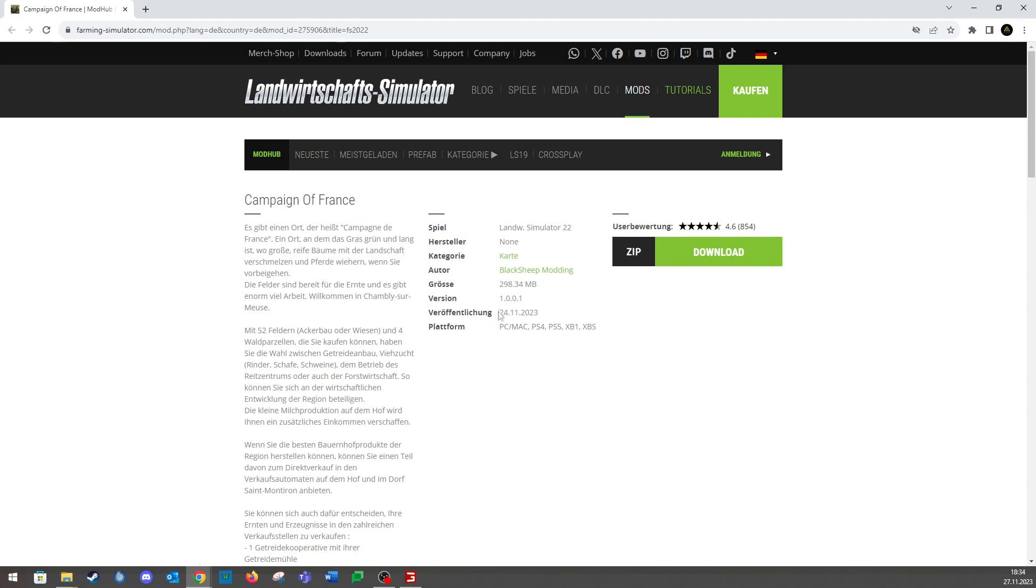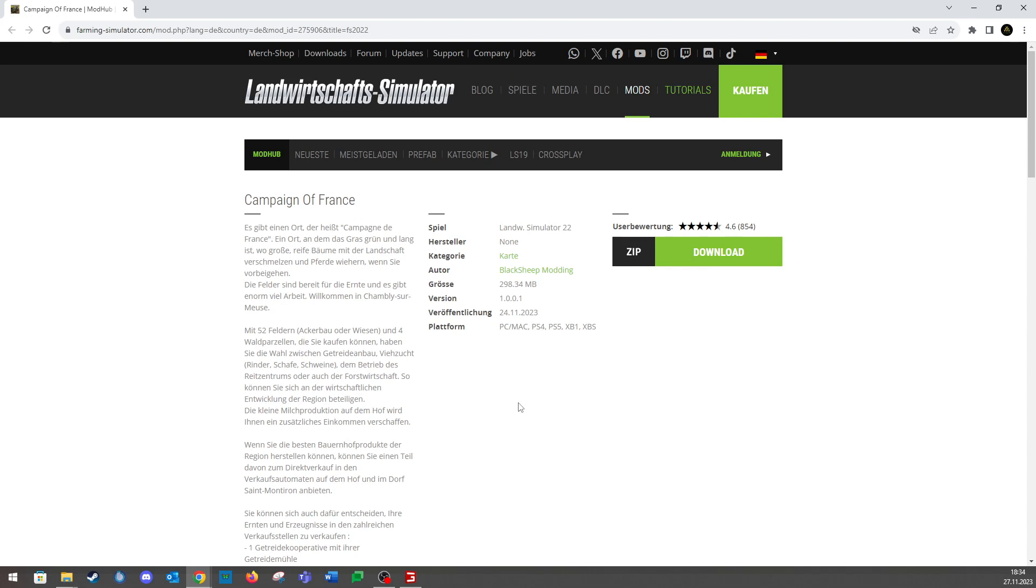We have now a new update, version 1.001, as it has already been in LS19 for PCs and consoles. And here from Black Sheep Modding, the one or the other will know. Let's look at the facts.